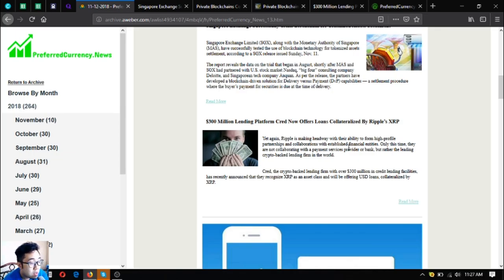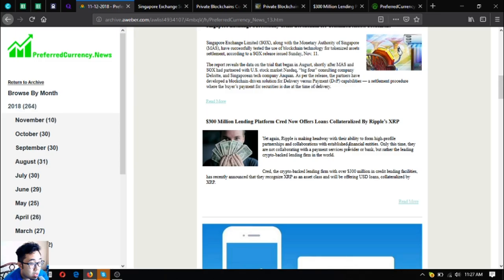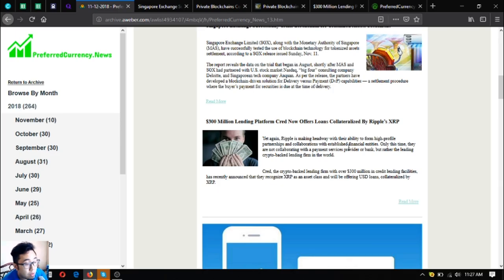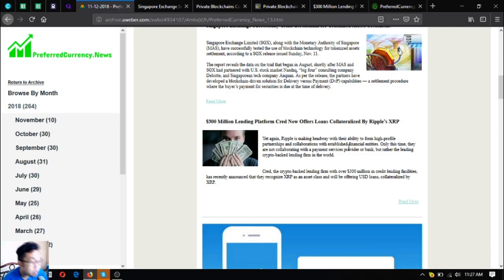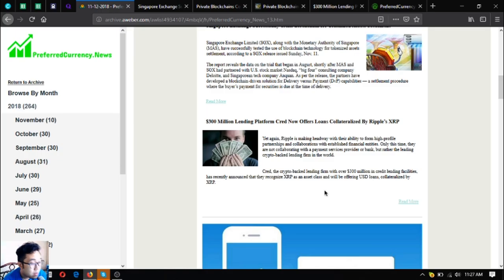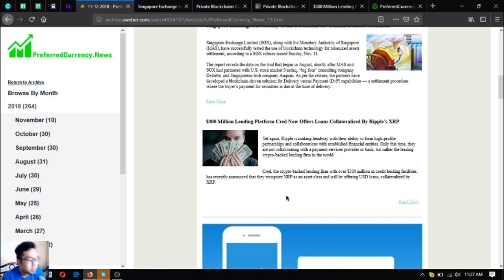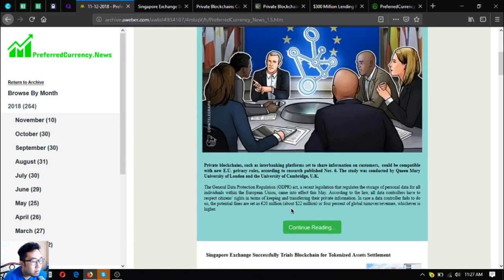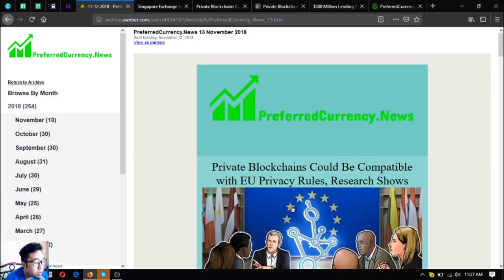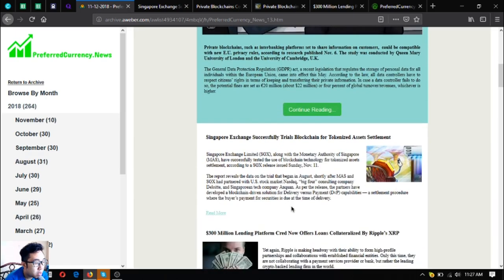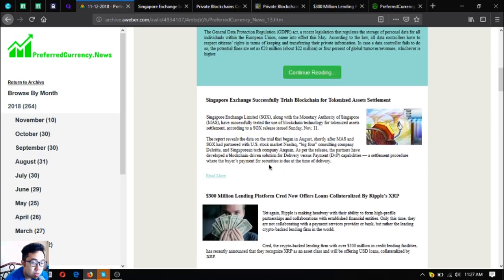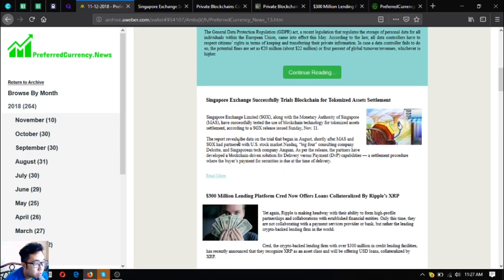300 million dollar lending platform Cred now offers loans collateralized by Ripple's XRP. Yet again, Ripple is making headway with the ability to form high-profile partnerships and collaborations with established financial entities. Only this time they are not collaborating with a payment services provider or bank, but rather the leading crypto-backed lending firm in the world, Cred. The crypto-backed lending firm with over 300 million dollars in credit lending facilities has recently announced that they recognize XRP as an asset class and will be offering USD loans collateralized by XRP.